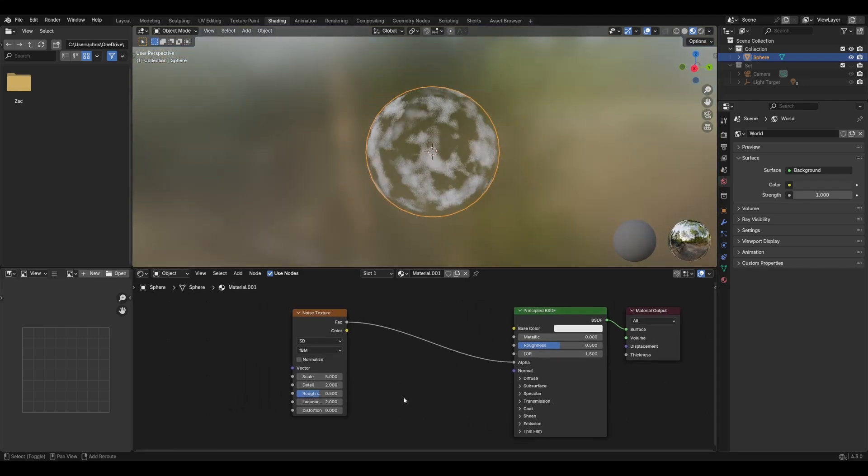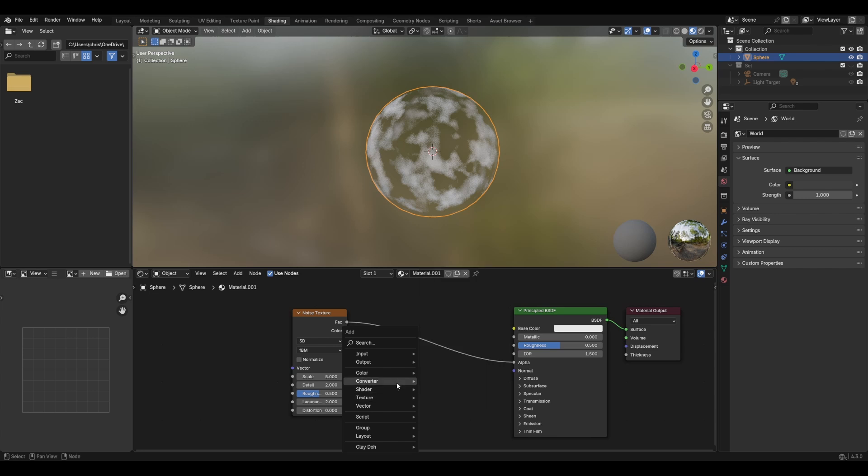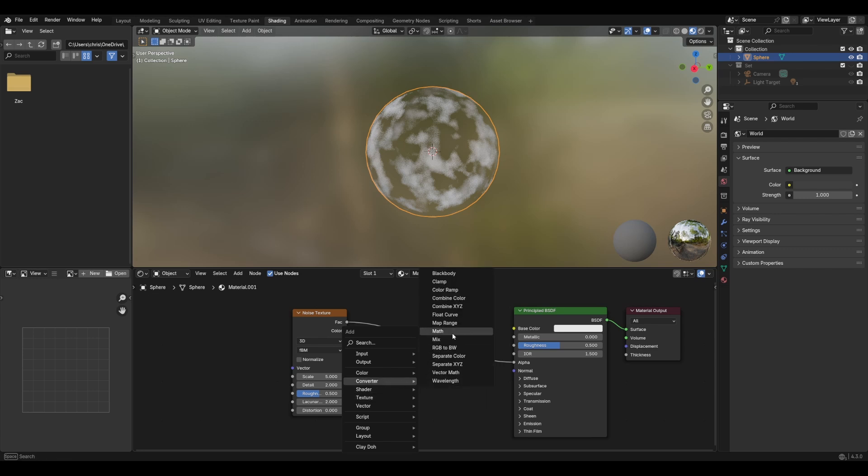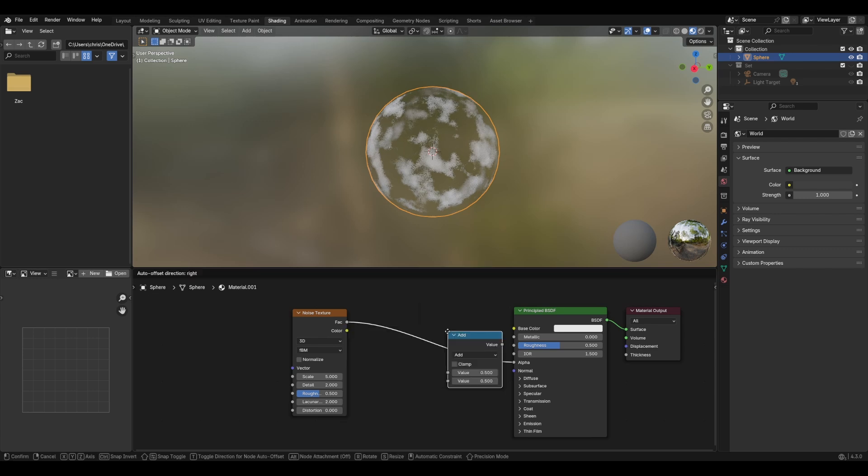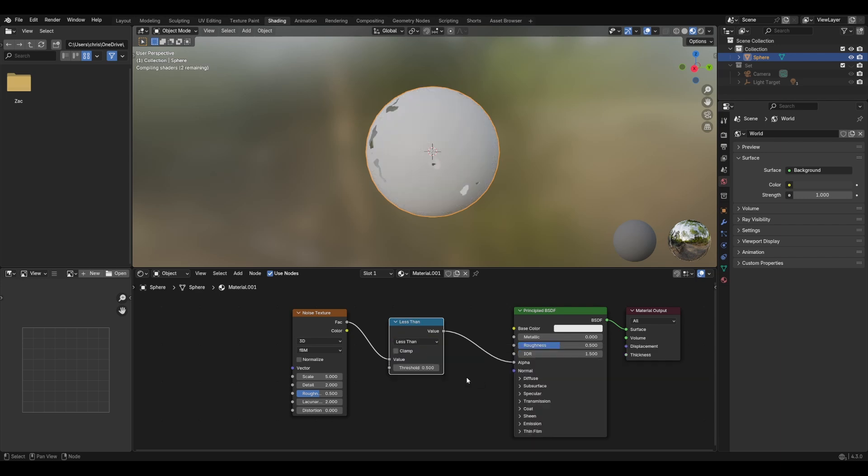So what we can do here is come across to the converter and then math, stick that in there. And we can change that to less than.